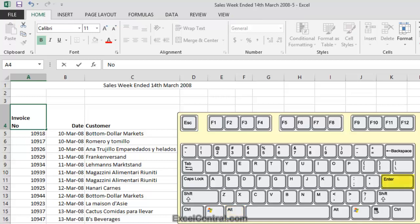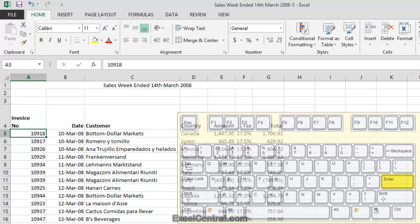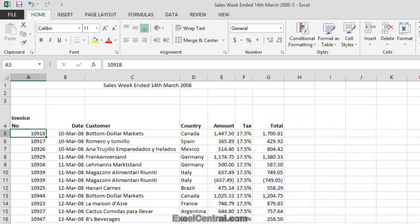And then I'll press the Enter key once more, just to finish off the edit. You can see that the numbers in column A have a right horizontal alignment. That's the default.